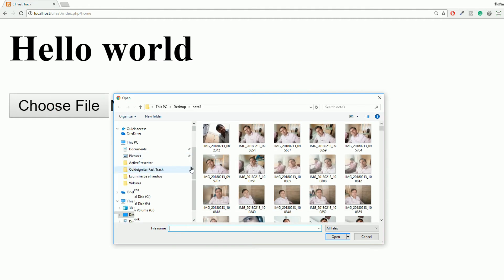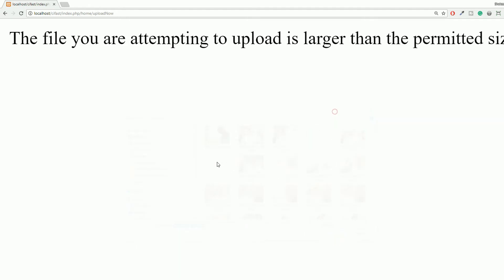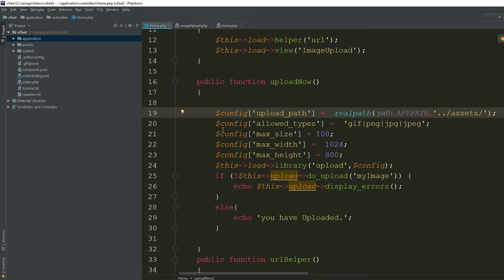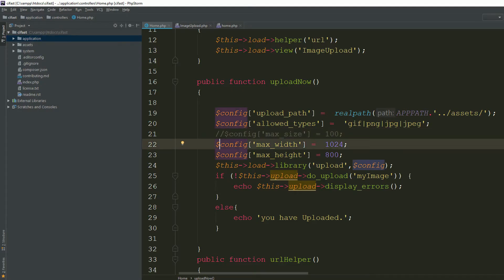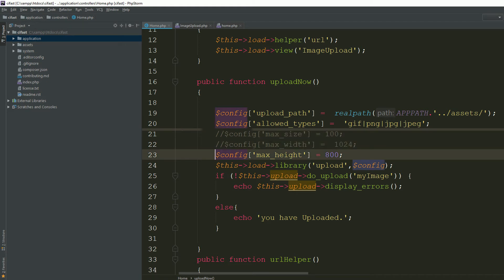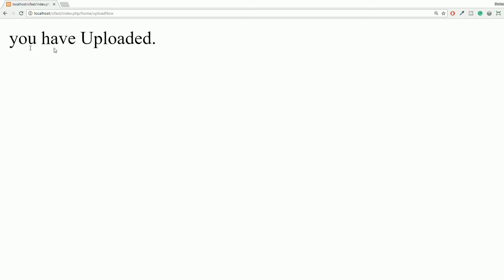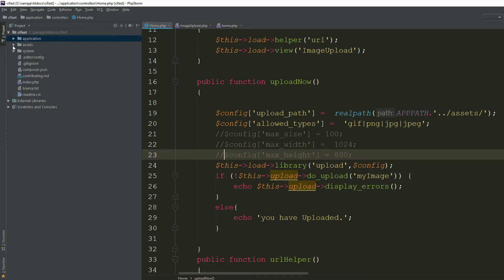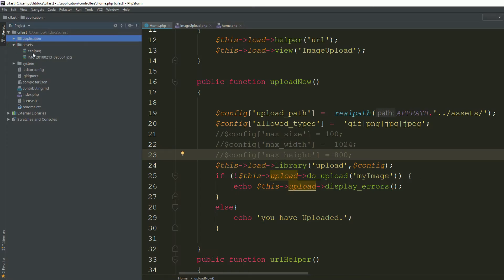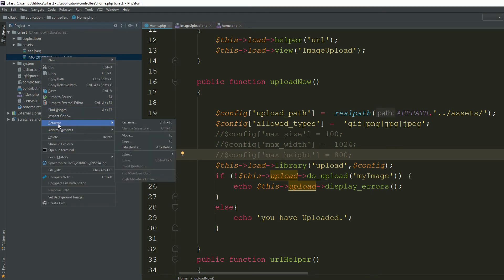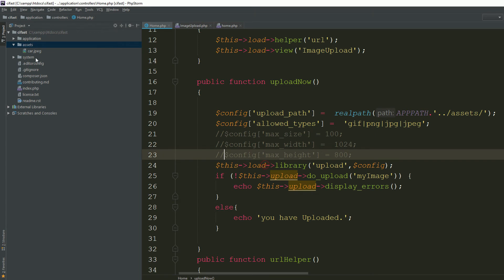Go to your page, refresh, find your image — for example this image — and upload it. It's saying 'the file you are attempting to upload is larger than the permitted size' because max_size is set to 100. You can comment out the max_size and max_width/height lines to allow larger images. Choose a file and upload — you can see it has uploaded. Go to your assets folder and you can see the image has been uploaded successfully.